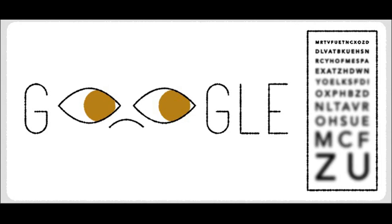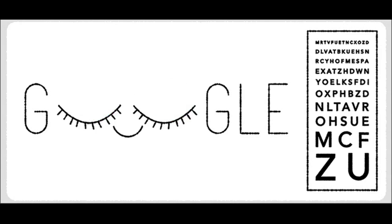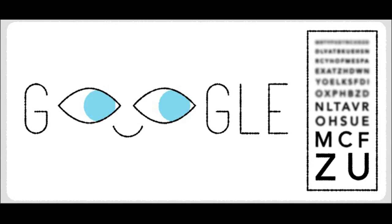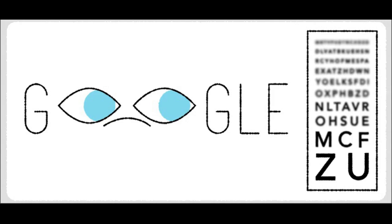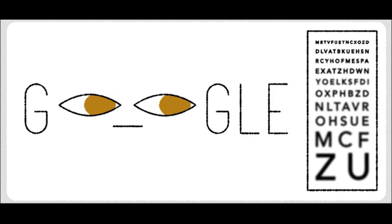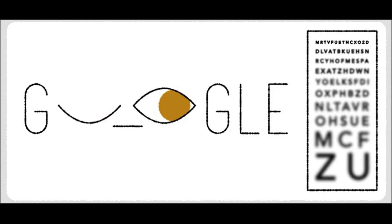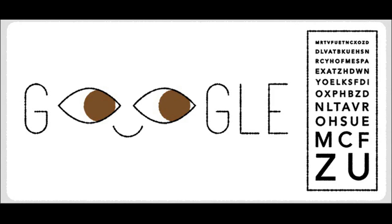A diopter is a unit of measurement of the optical power of a lens or curved mirror, which is equal to the reciprocal of the focal length measured in meters. The main benefit of using optical power rather than focal length is that the lensmaker's equation has the object distance, image distance, and focal length all as reciprocals.